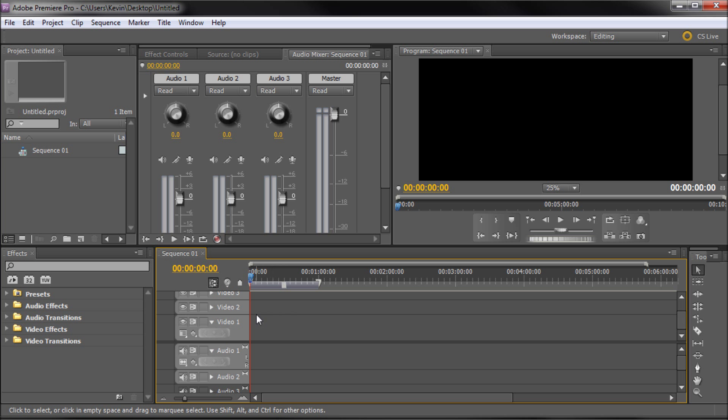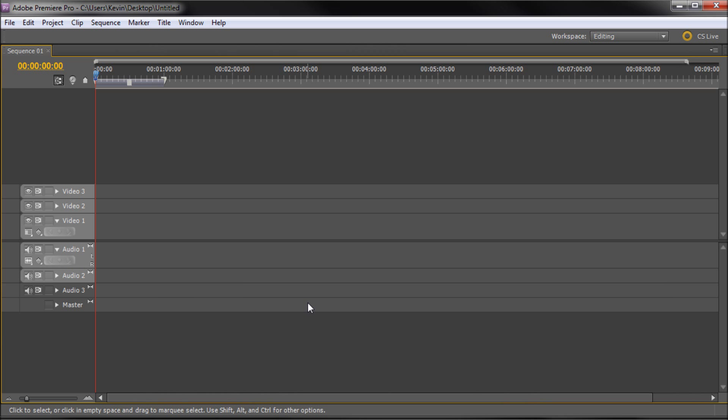Now if you press the tilde key which is right next to your one key on any panel that's highlighted in yellow, it's going to open it up full screen. So if I do that you can see that we now get a better view of our first sequence.